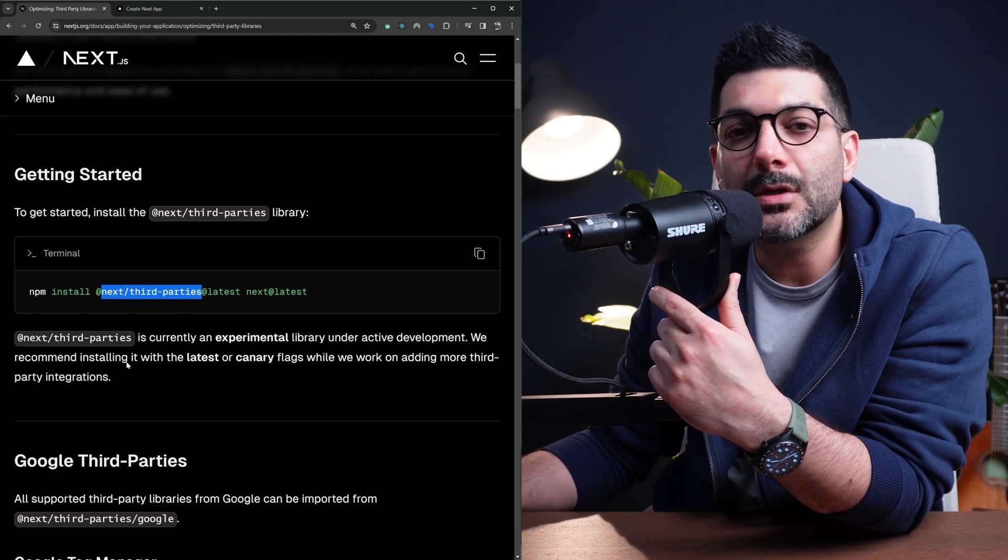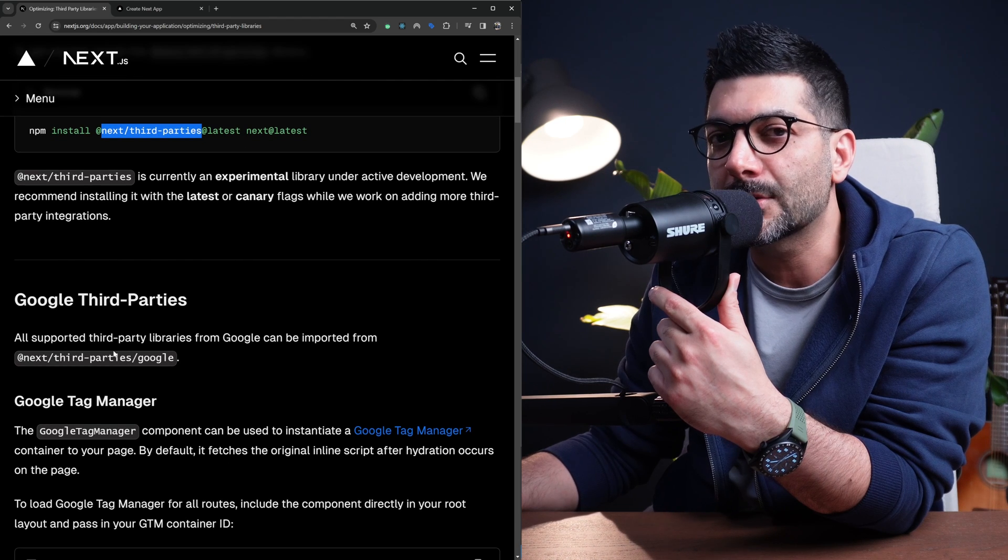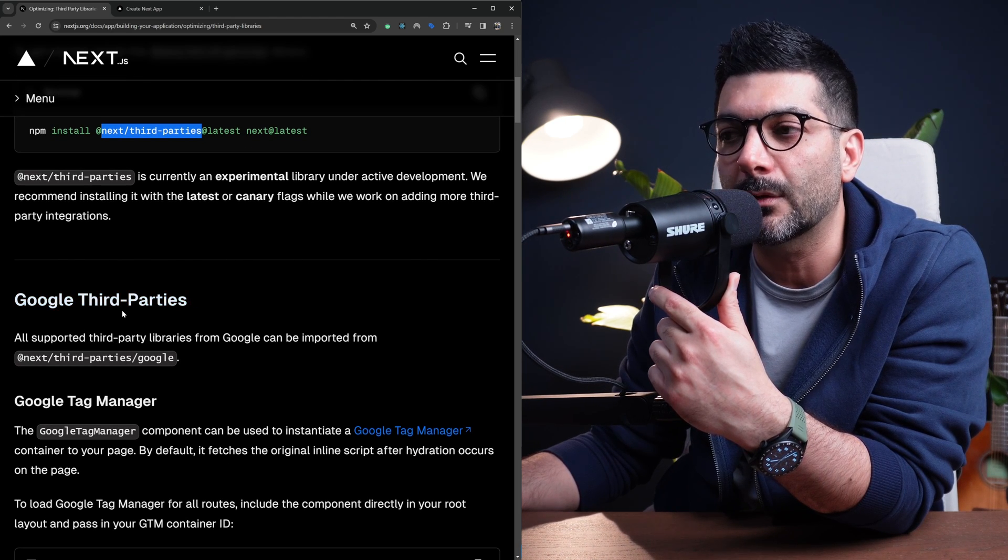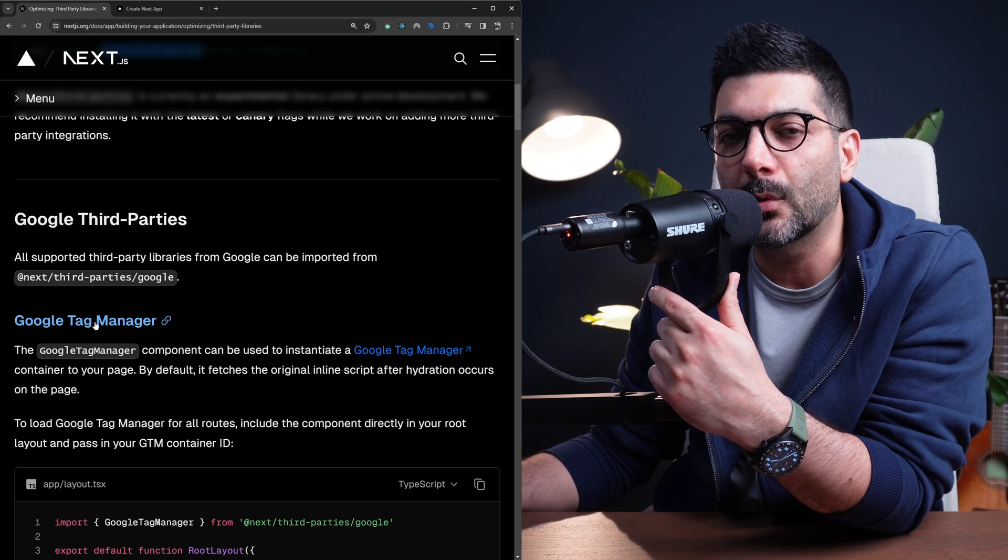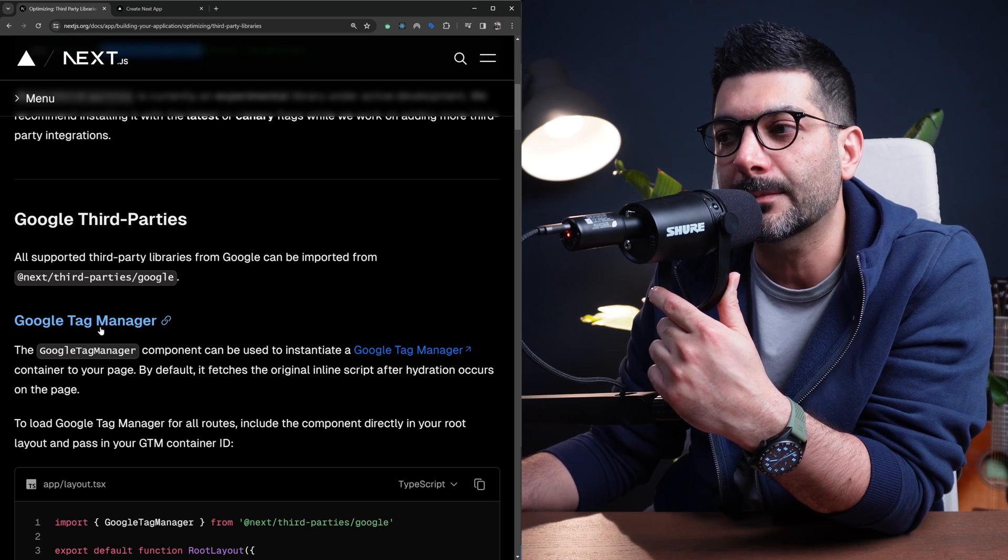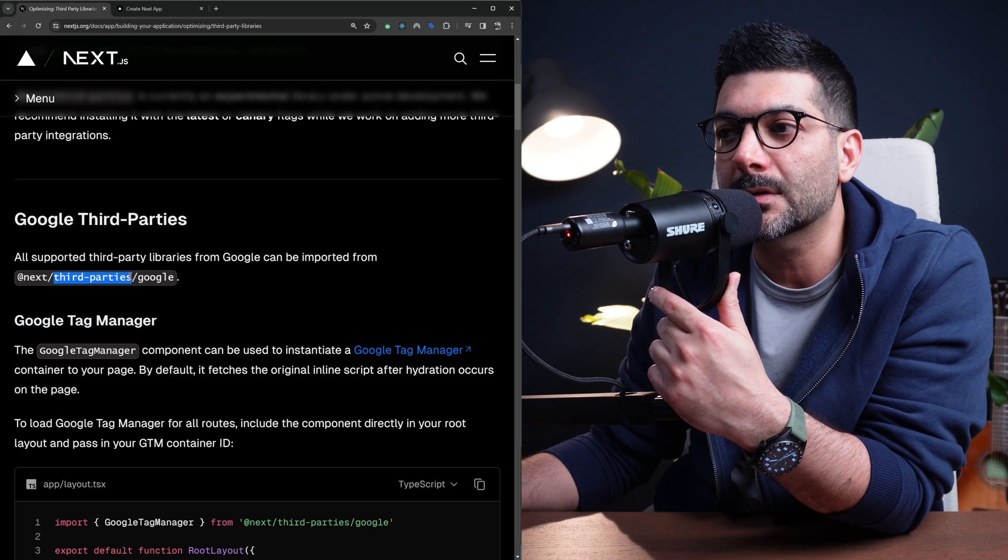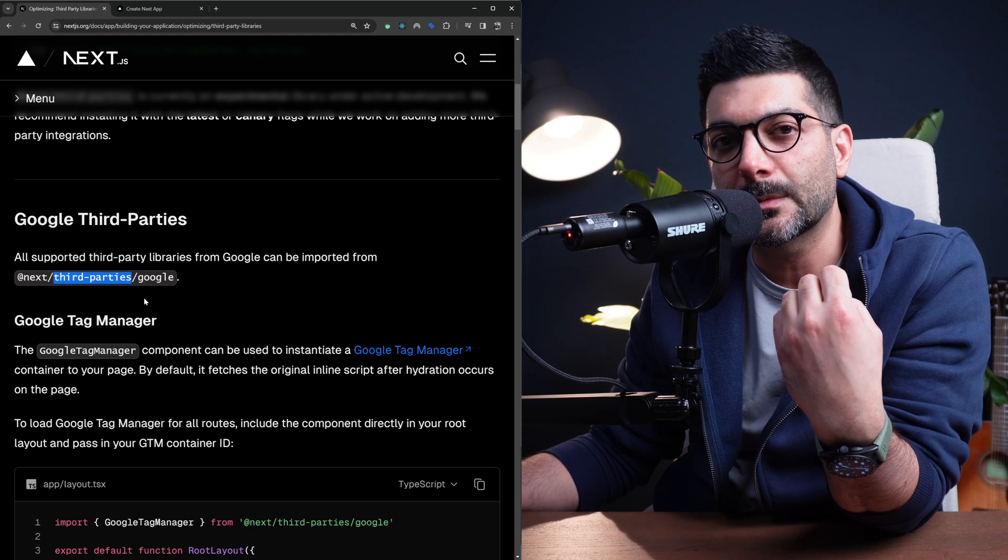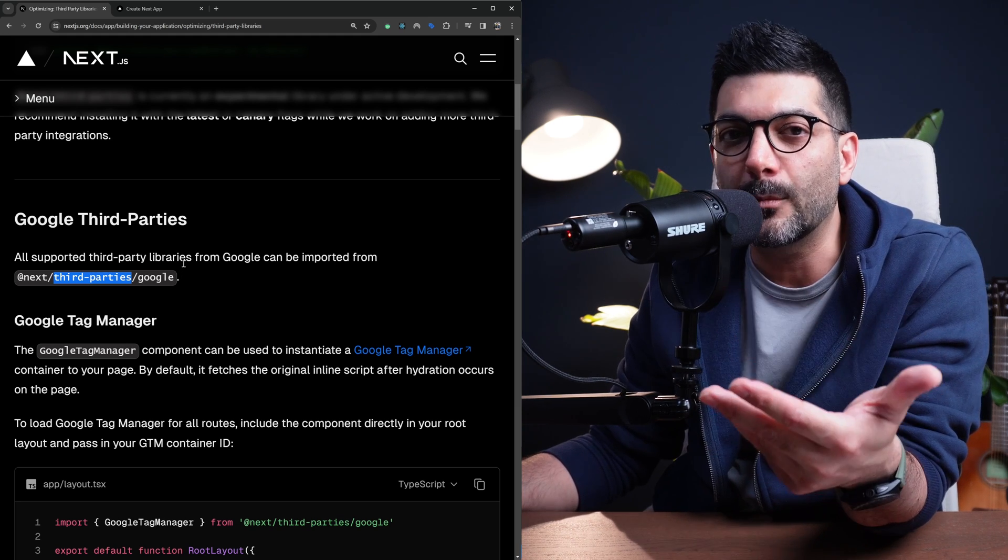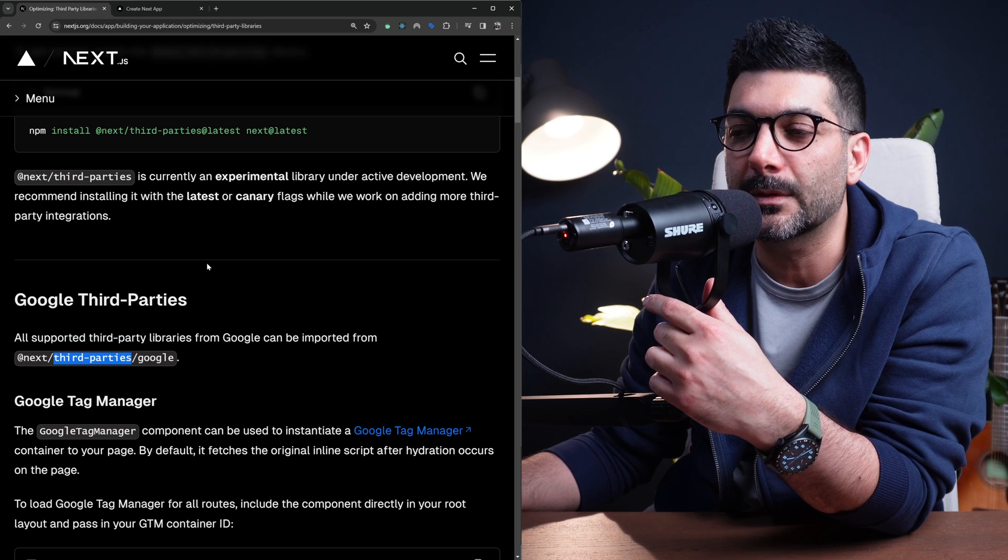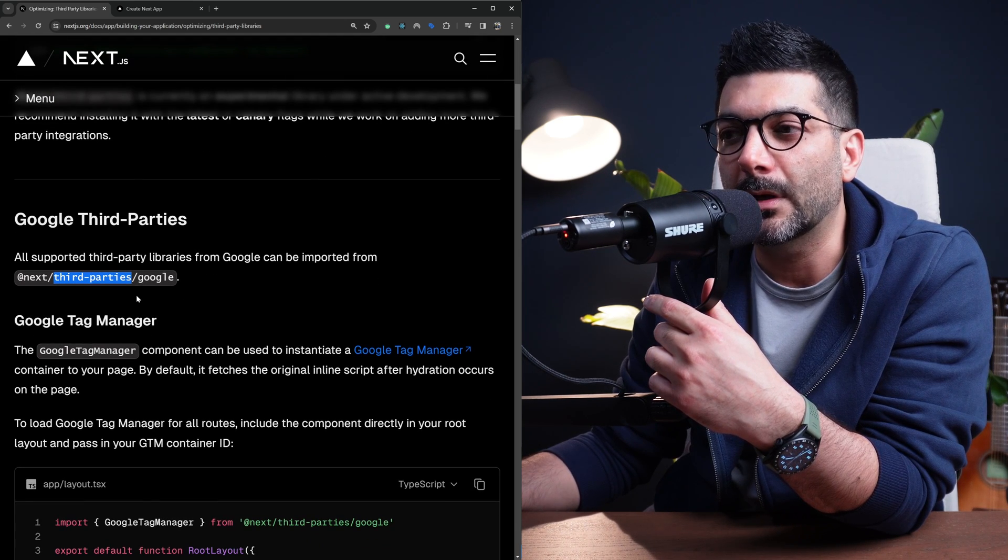As of right now, the only third-party packages that support it are Google-related third parties: Google Tag Manager, Google Analytics, YouTube Embed, and Google Maps. But I believe in the future they're going to add more third-party packages that require a similar pattern of loading a script, so you can benefit from performance optimization and better developer experience.